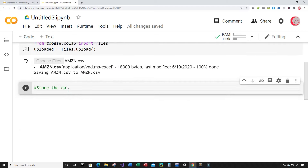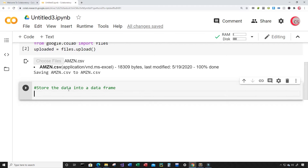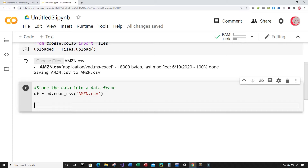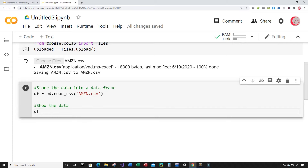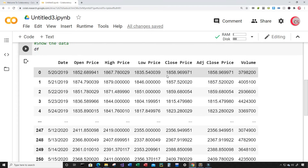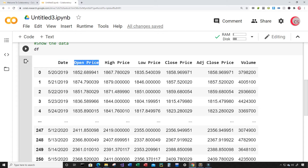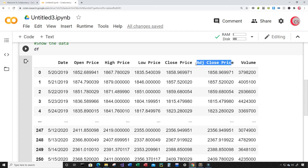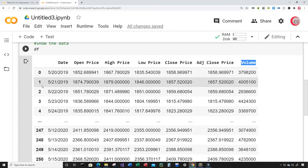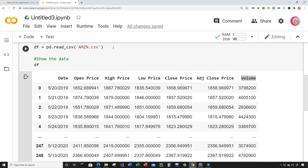I'm going to store the data into a data frame. I'll create a variable called df and set it equal to pd.read_csv(), reading in the amzn.csv file I just uploaded. Then I'll type df to show the data. We can see we have columns: Date, Open price, High price, Low price, Close price, Adjusted Close price, and Volume. The indices are currently all integer values — I want the indices to be the date.